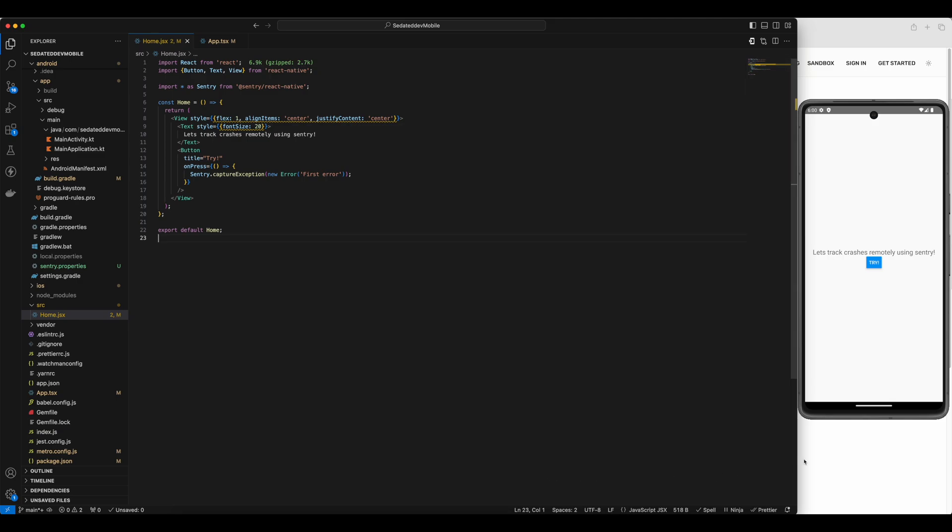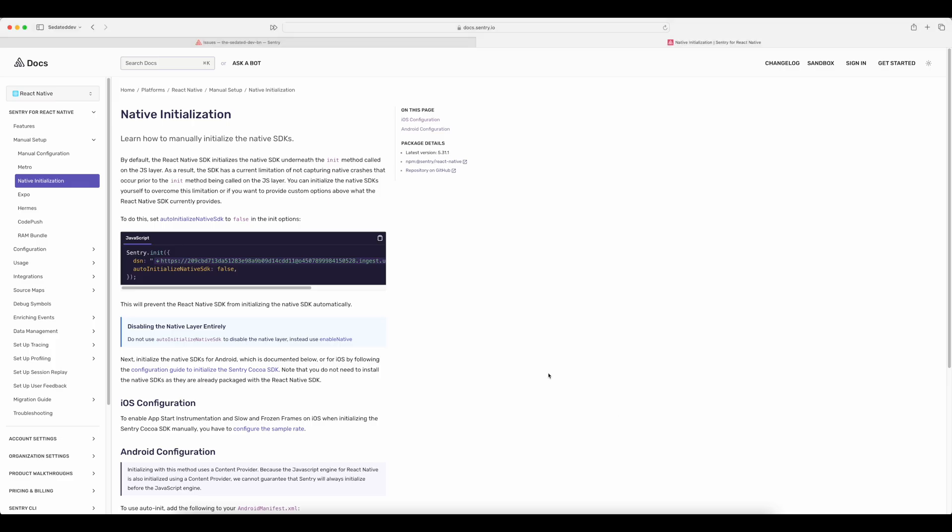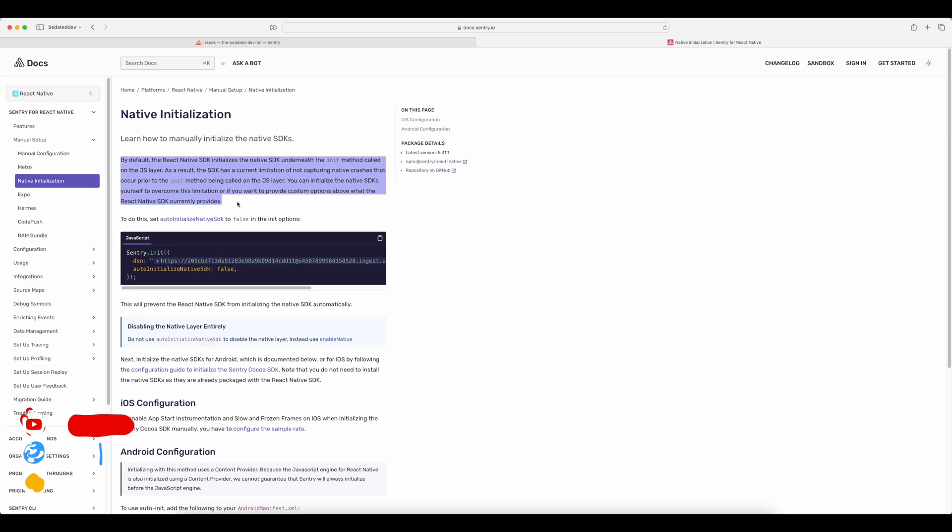If we go to Sentry's documentation for React Native and select native initialization, you can read about it right here. I'll show a demo first by throwing a native error before Sentry is initialized.